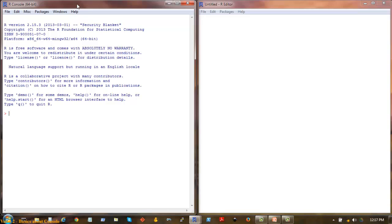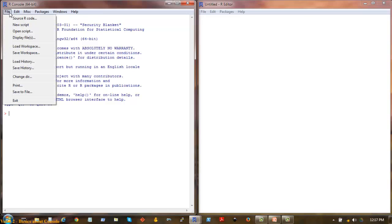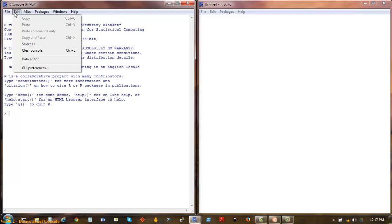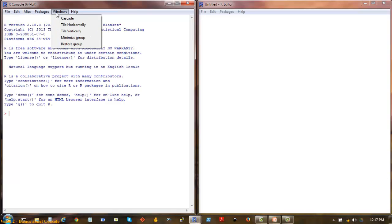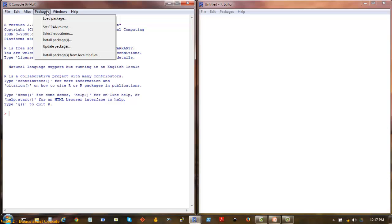This window on the left is the R console. The right hand side is the R editor. Inside the console we have these commands: File, Edit, Miscellaneous, Packages, Windows, and Help.